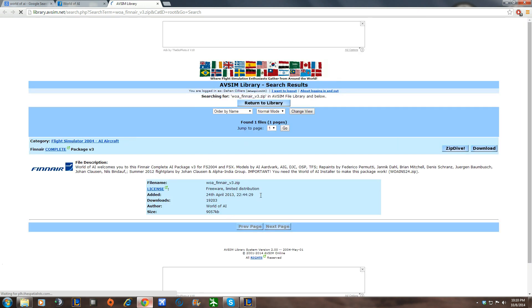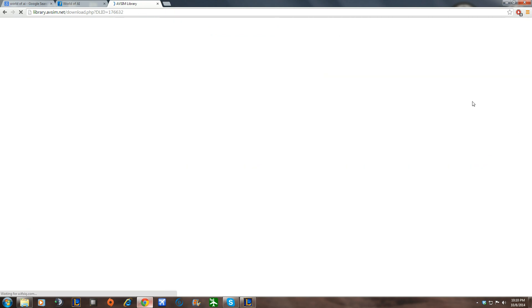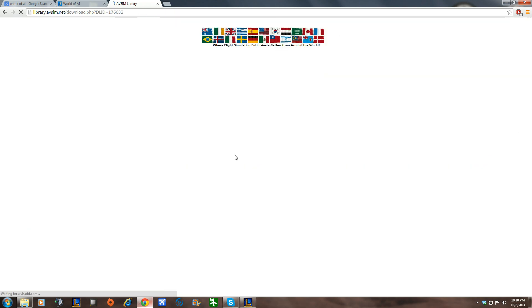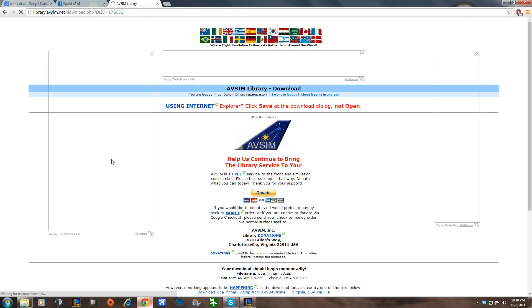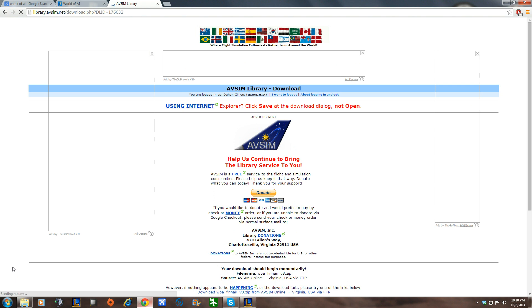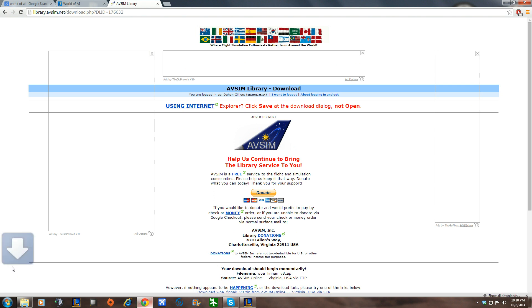It will tell you the details, the date it was released, World of AI, etc. It is freeware. So what we're going to do is we're going to go ahead and click on Download. And then we'll see at the bottom here it will be starting to download. So it's going to be very simple. Just waiting for it to download.